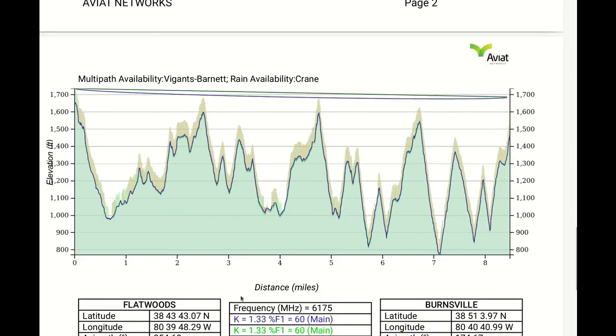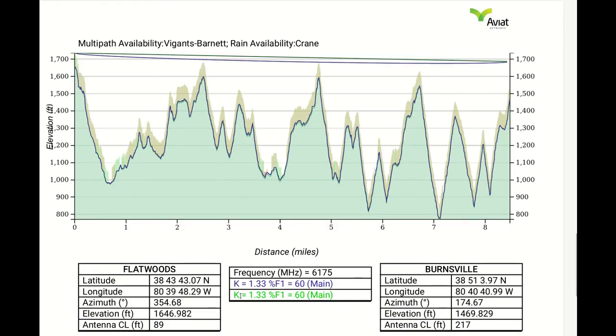And on the final page we'll see the path profile. So this is all that I wanted to mention in this video. So hope to see you next time, thank you.